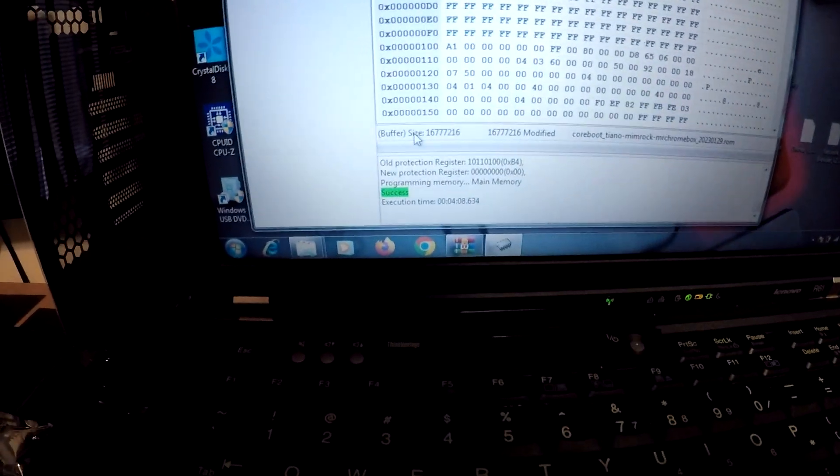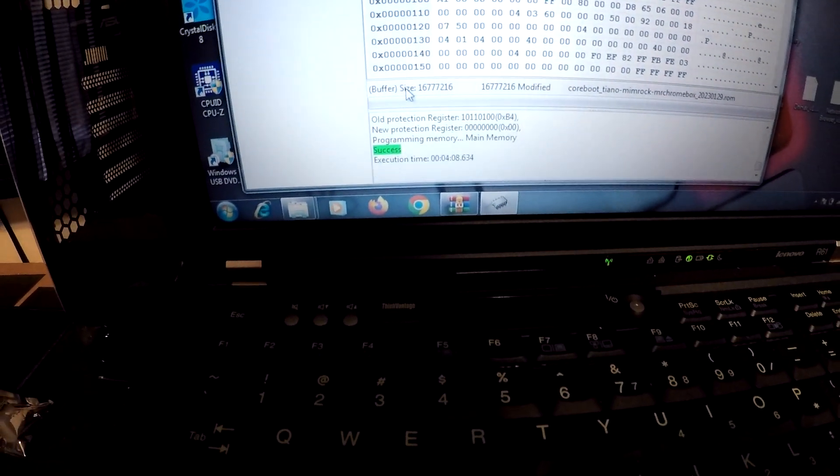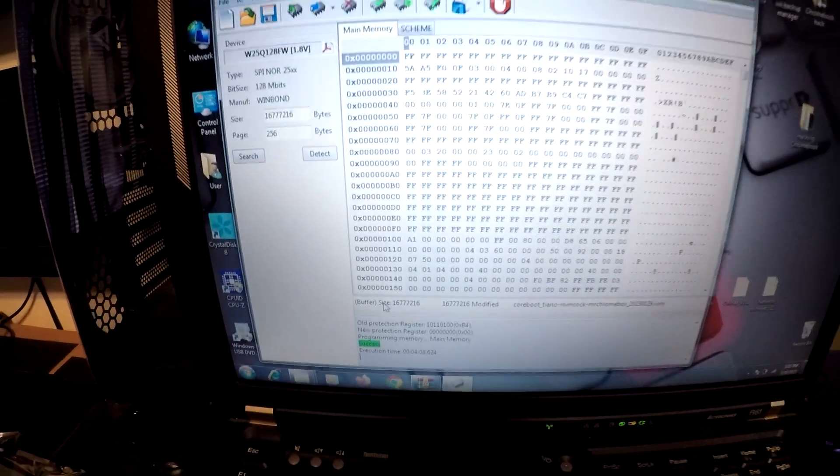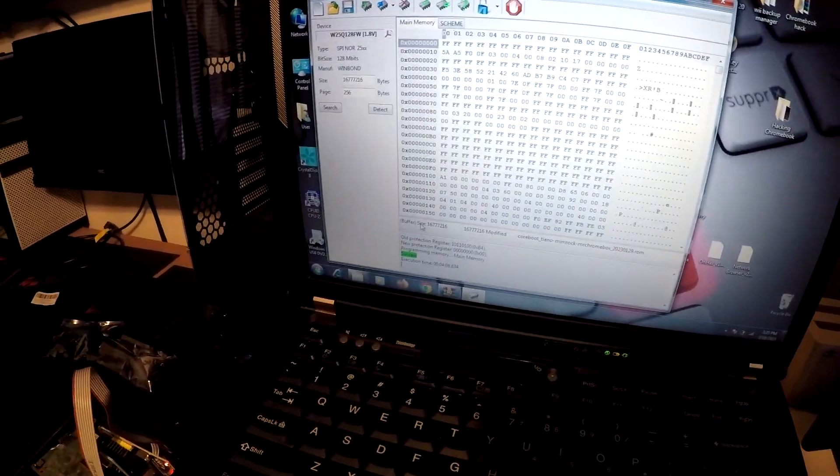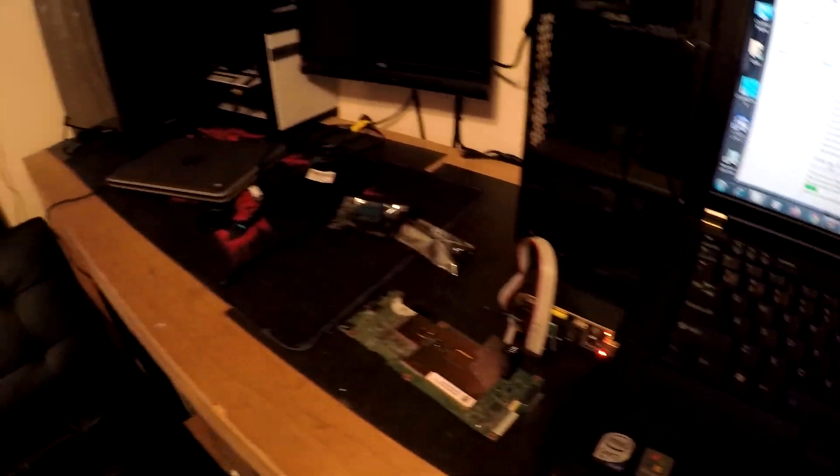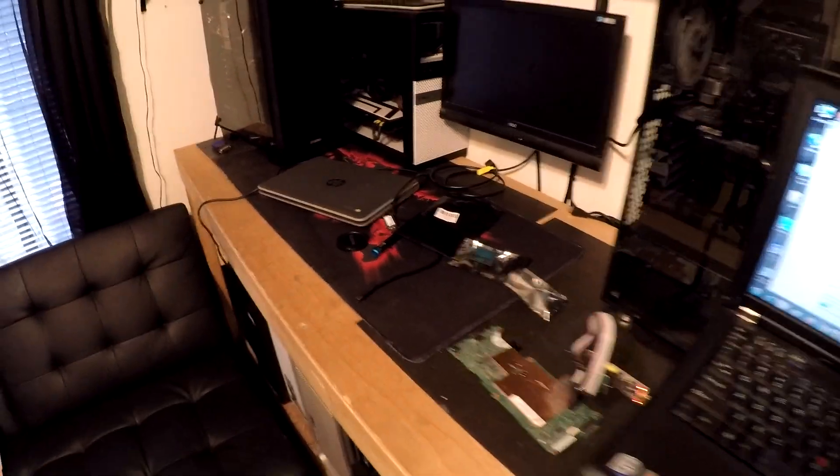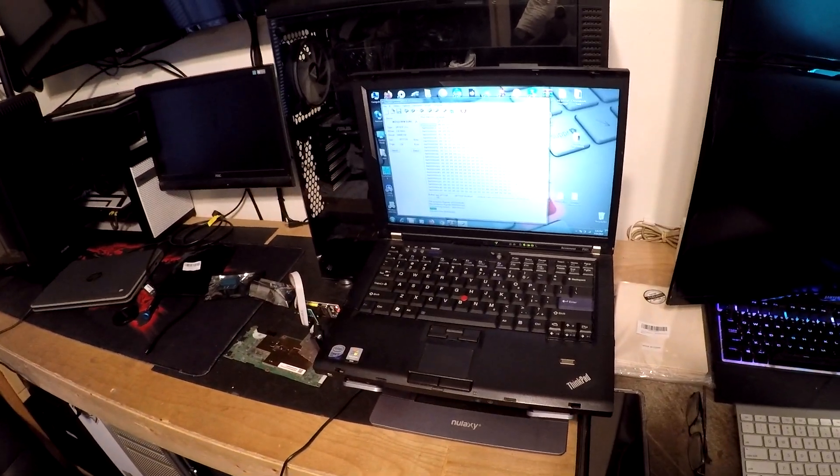All right, so it finished up here. It tells us success. So we're gonna go ahead and install the main board back in the Chromebook, and I will come back and see if we get to a desktop.